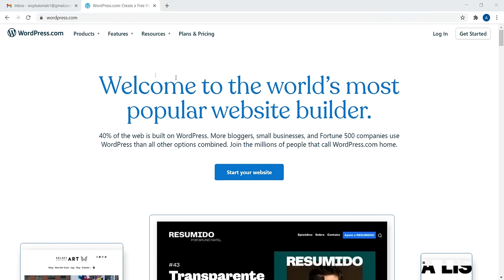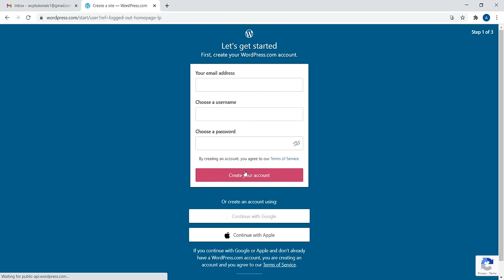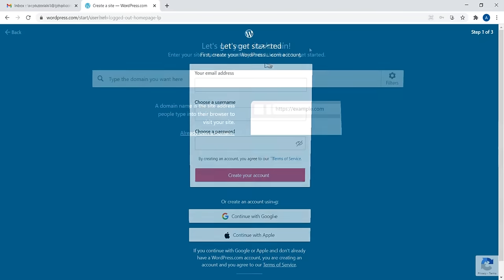So this is WordPress.com, and to get started it's very simple. All you have to do is click on the big blue button that says 'Start your website.' Next, it's going to have you create a WordPress.com account, so just sign up with your email, create a username, and choose a password.